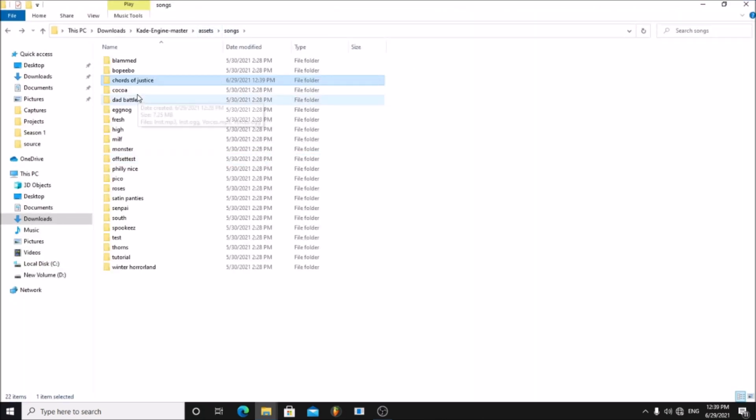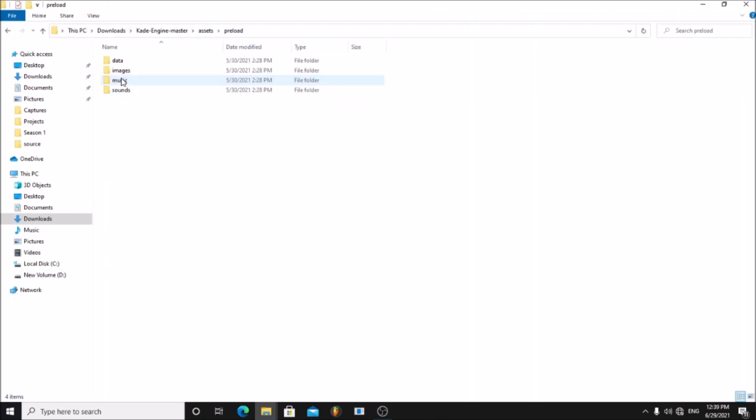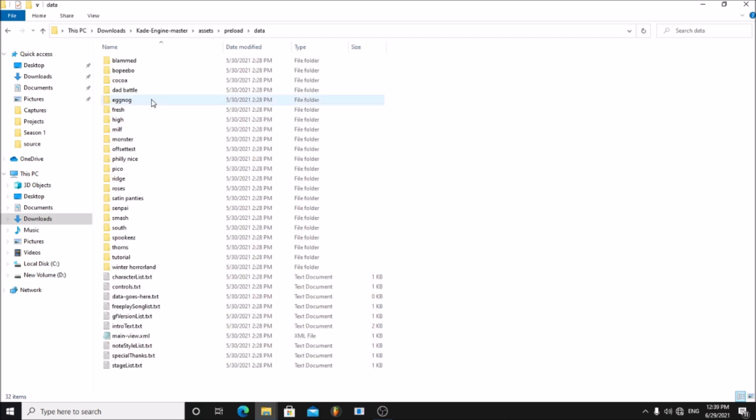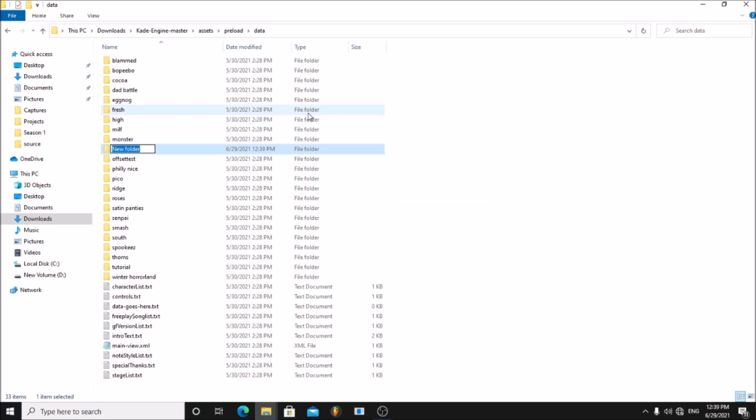Now drag in the two song OGG files to the folder. Now go back and go to preload, data. Here, make another folder and rename it to your song name.